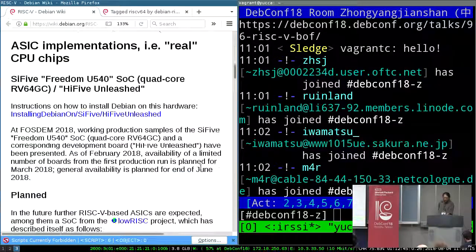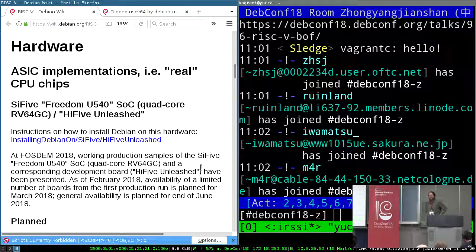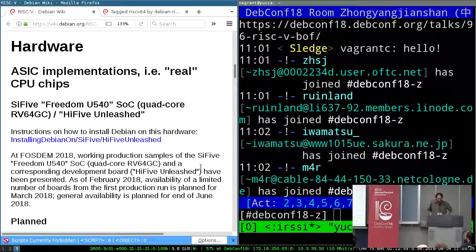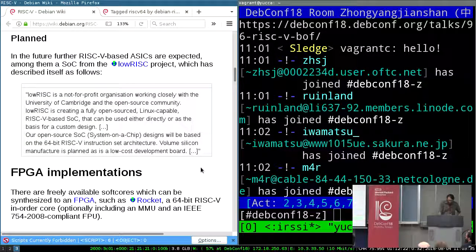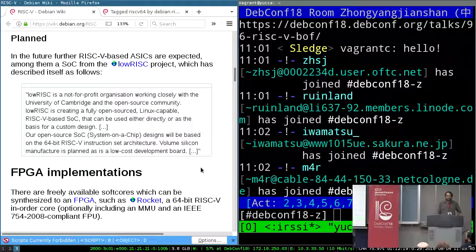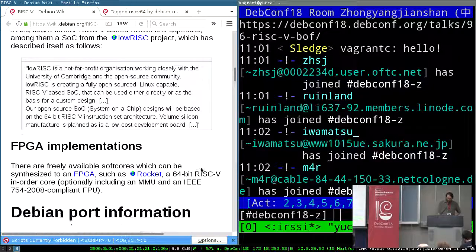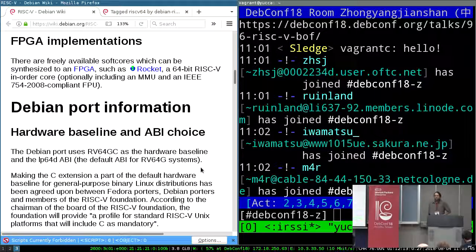There's actual real-world hardware in actual, real Debian community hands, which is pretty exciting. The HiFive Unleashed is the main board, which was unveiled earlier this year at FOSDEM. There are future plans — we'll believe it when we see it — but there's a lot of work going into that. And for people who like tinkering with FPGAs, there are also implementations for that.